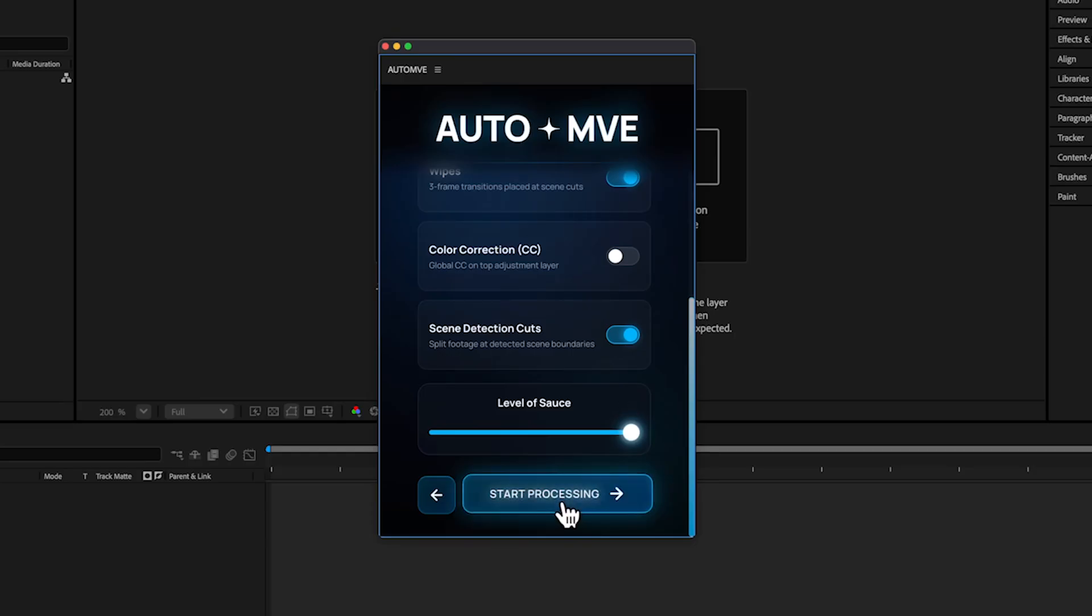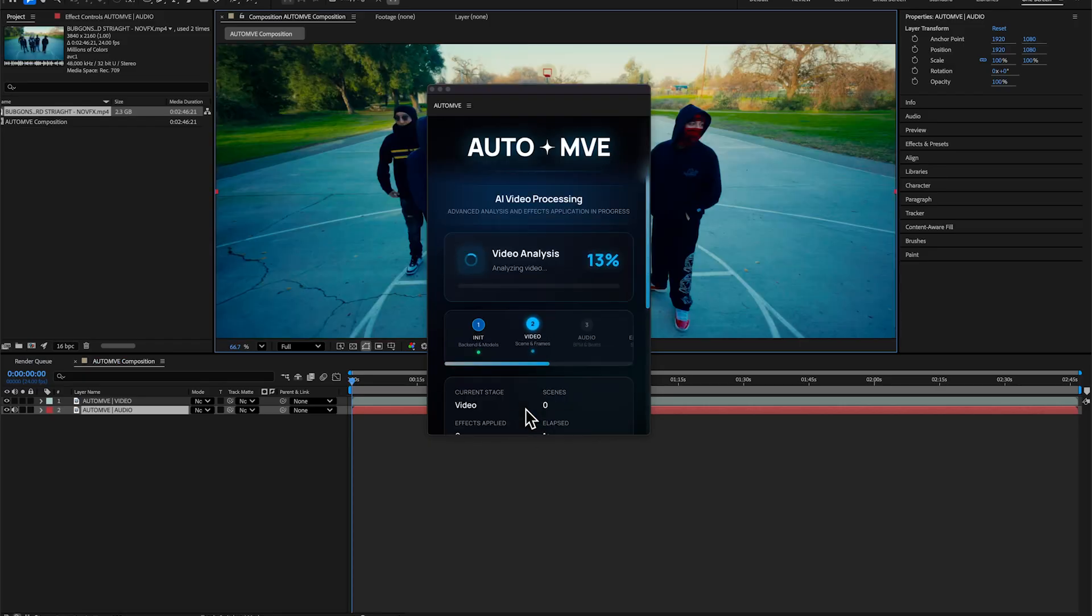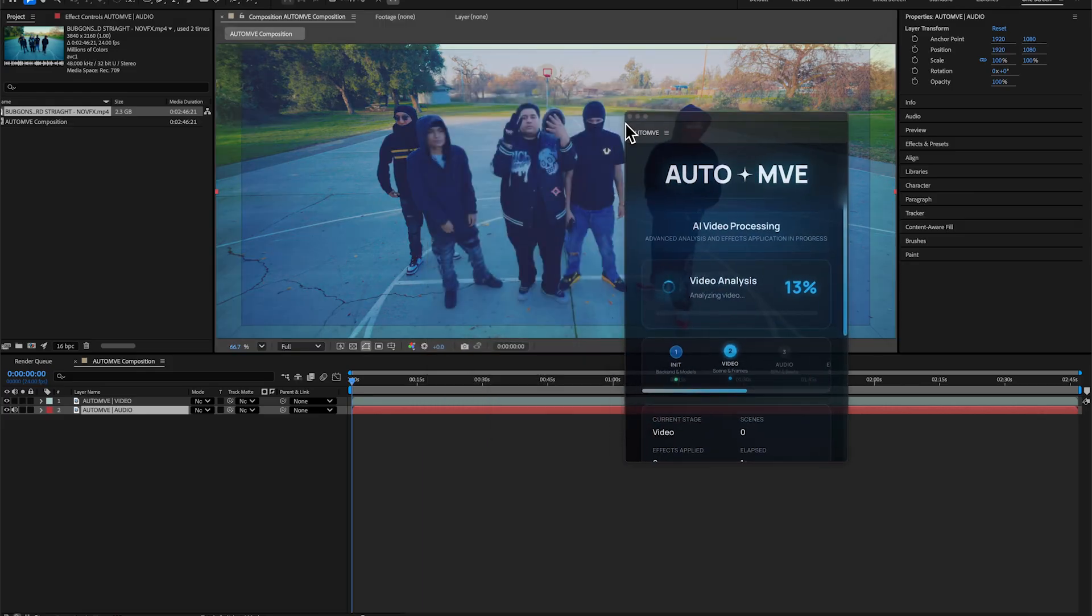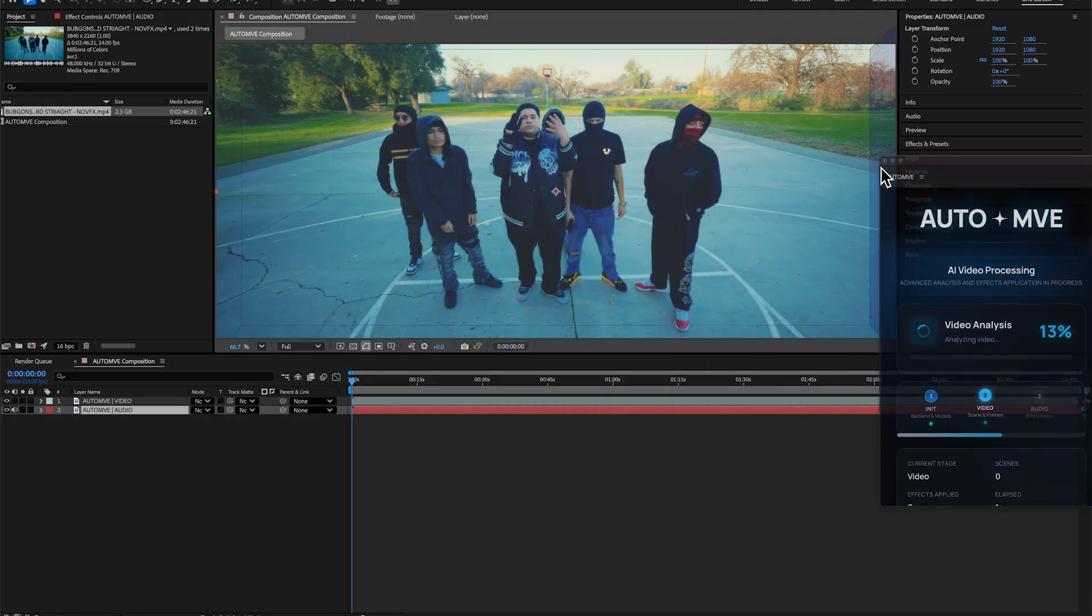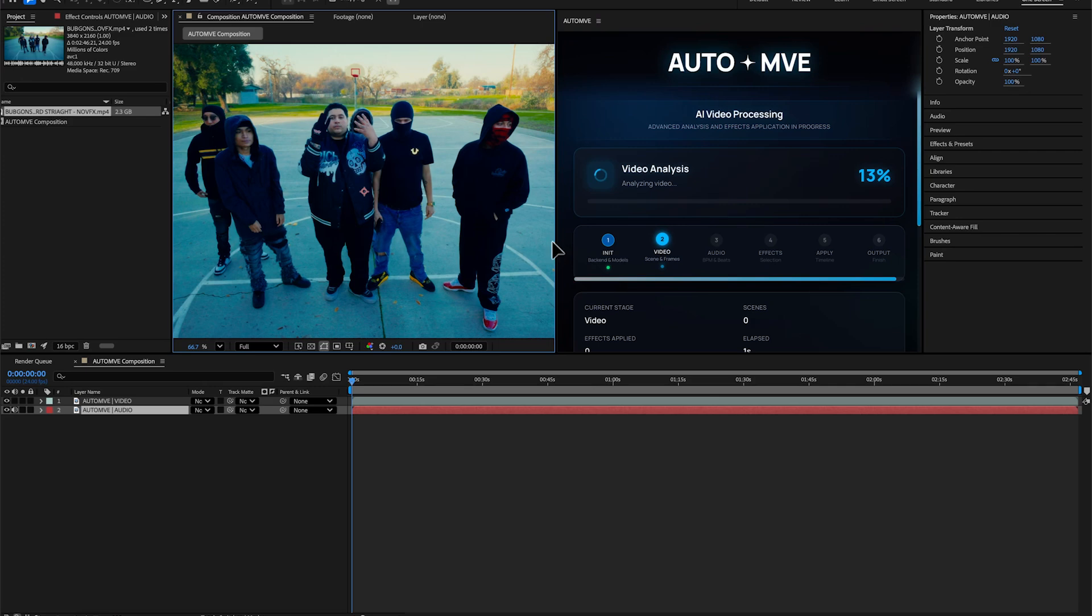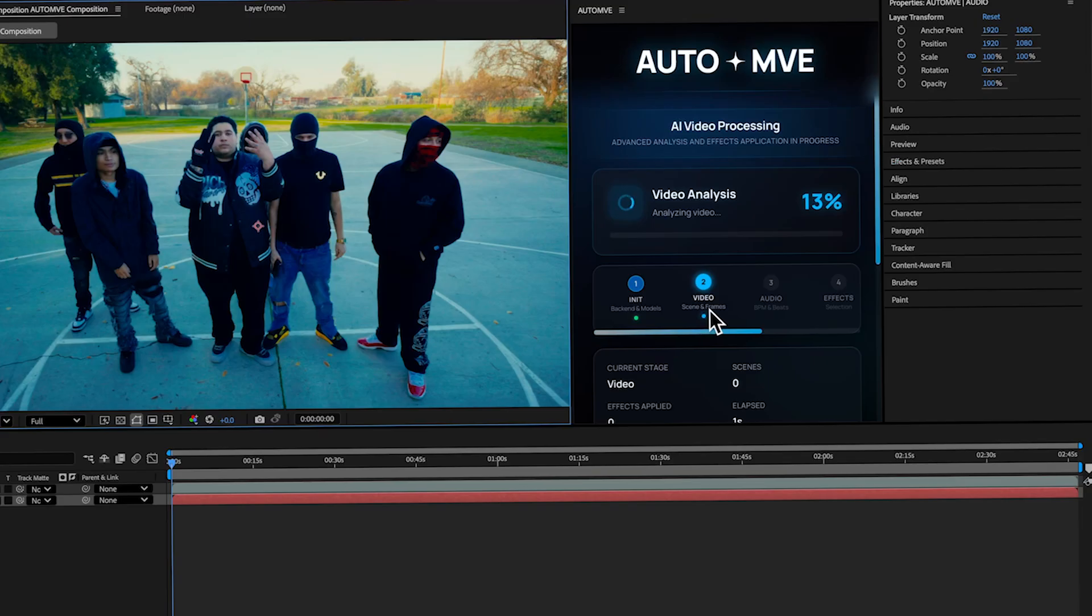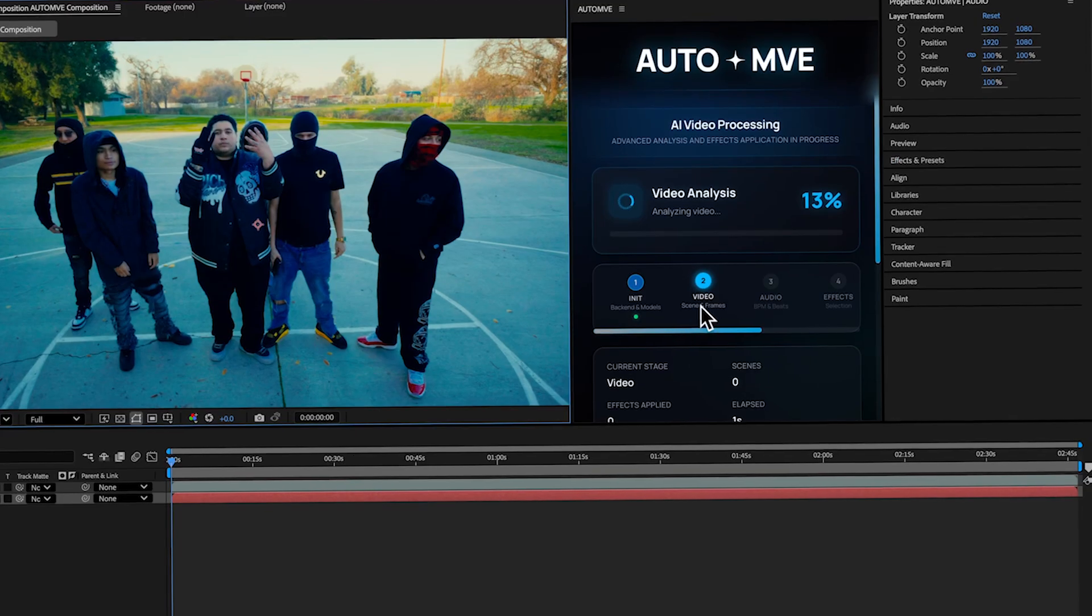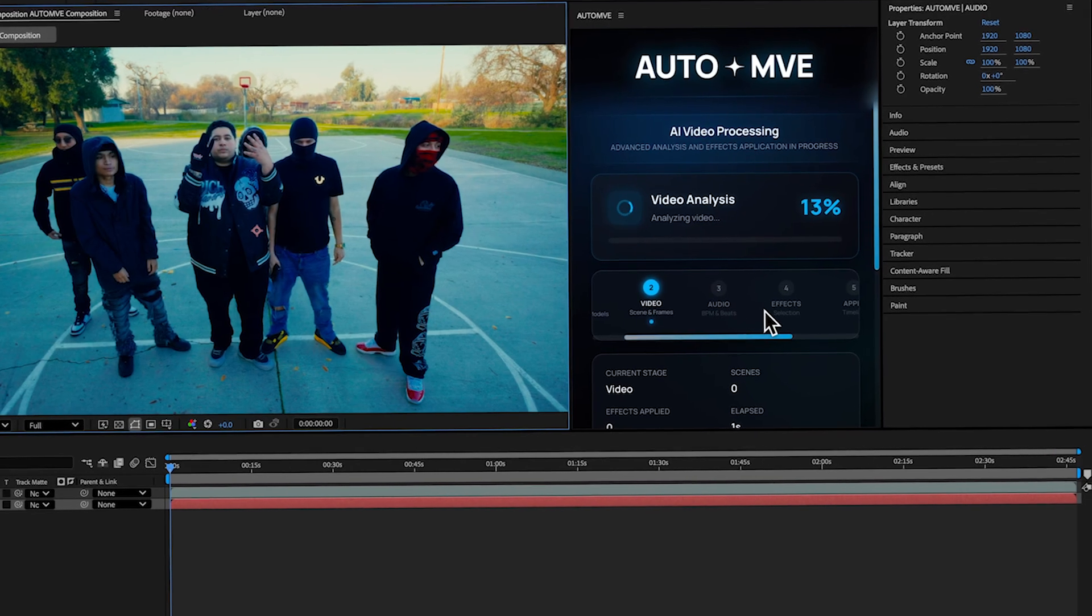Finally we hit Start Processing and it gets your video in the timeline. I'll dock it right here and you can see video analysis has started. It's detecting the frames and scenes, then it will go for BPM and beats, select effects and apply them, then output.